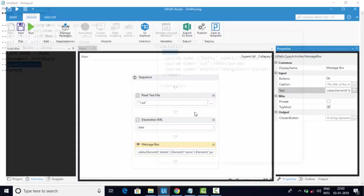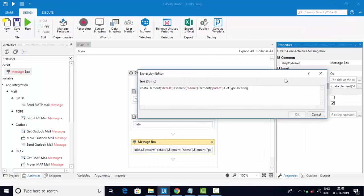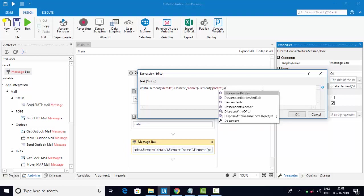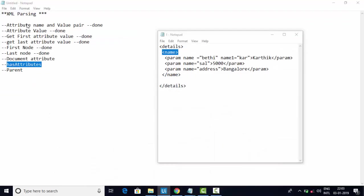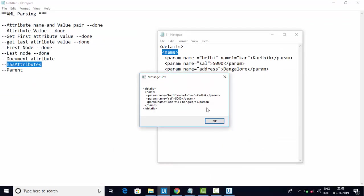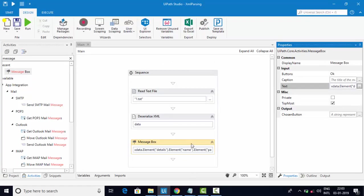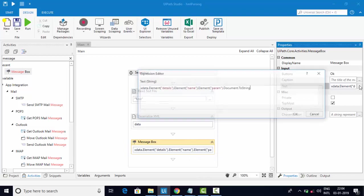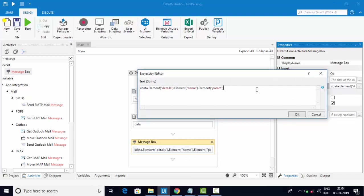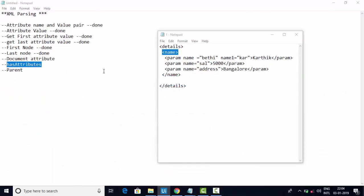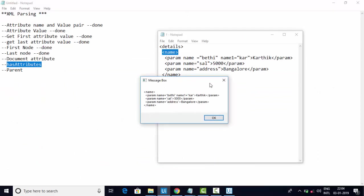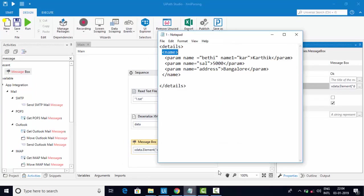Next, let's look at Document dot ToString. This will print the entire XML data again, as you can see. That is a use case for it. When I apply the Parent property, you can see we got all the values corresponding to that node. I found this behavior quite interesting.